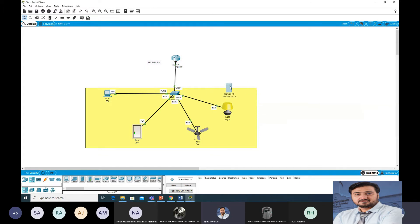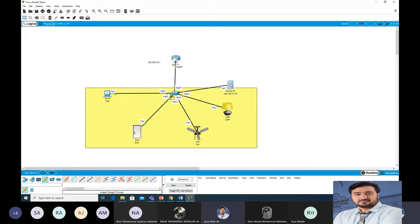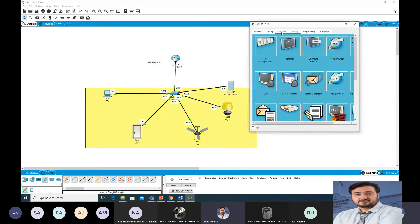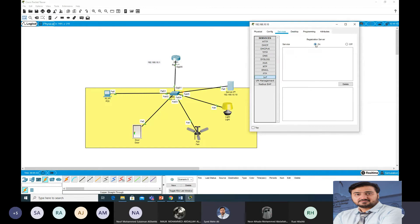Connect the server to the switch with a cable. Now it is connected. You need to enable IoT services on the server: go to Services, then IoT, and turn it on. The IoT registration server is now on.